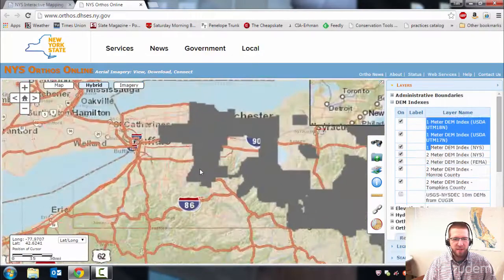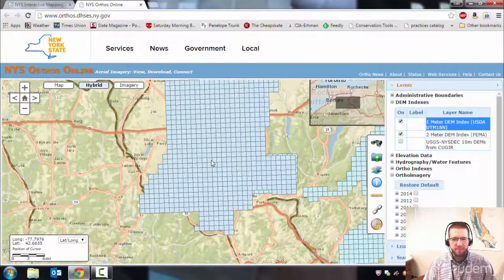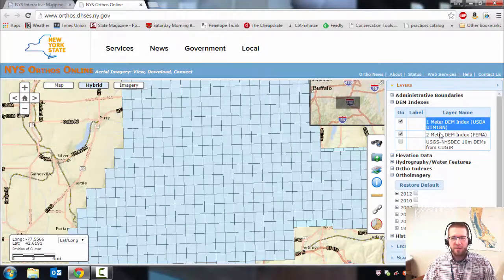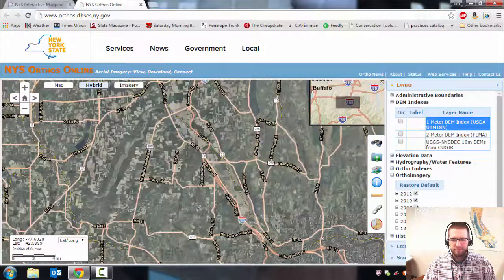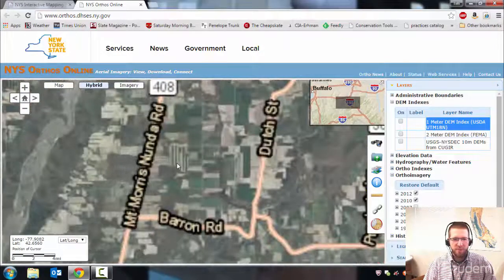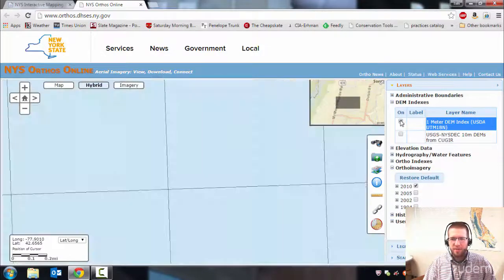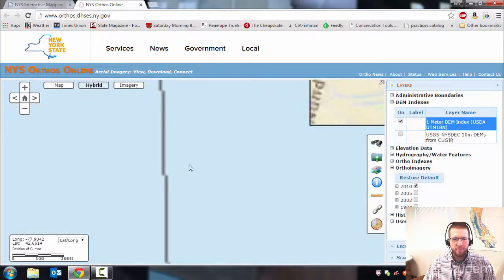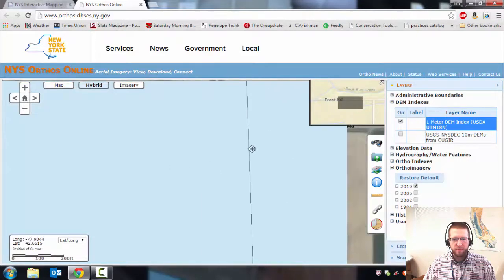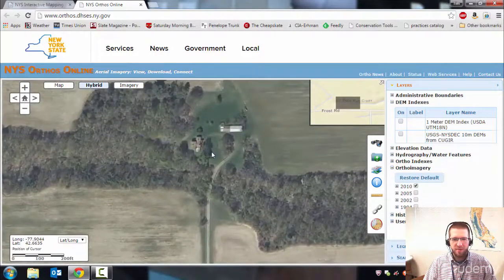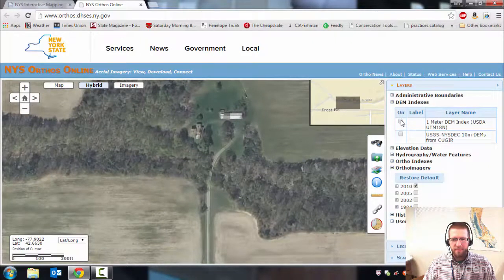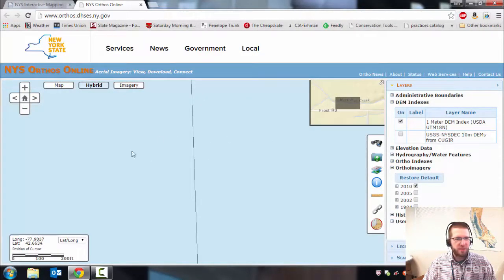Say we're over here in Livingston. As you zoom in, it'll limit your layers to the only ones available in that view. I'm going to turn them off for now and find a farm to use as an example — one that's on a border. About right here. So say our project is in this area. The layer available is a 1 meter DEM index, USDA, UTM18N, and it shows there is coverage in that area.